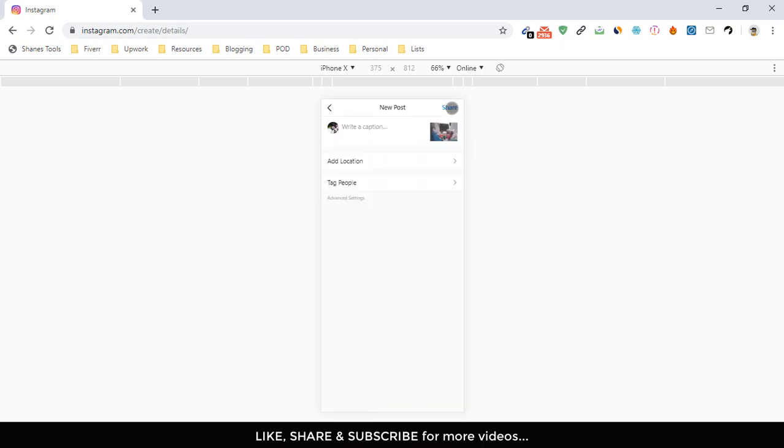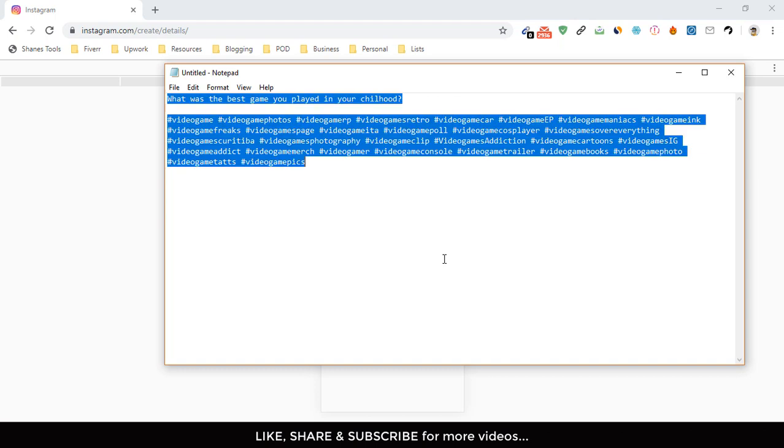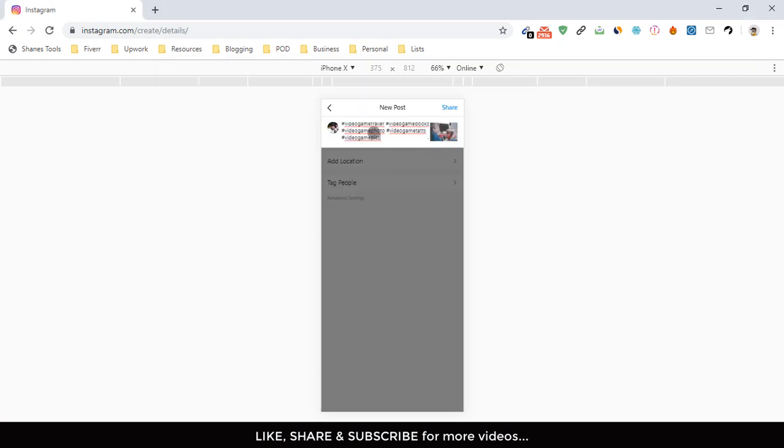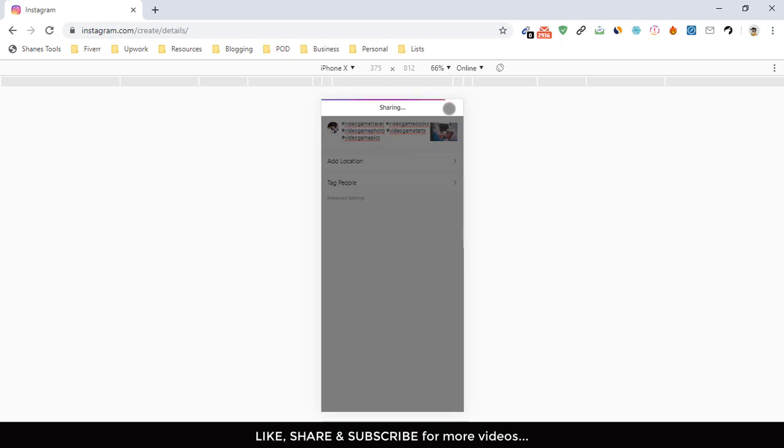Here I have to write the caption. I have got a copy here with hashtags, so I'm going to put them here. You'll be able to add location and tag people by using this way, but I don't want to add location and tag people right now, so I just have to click on Share.